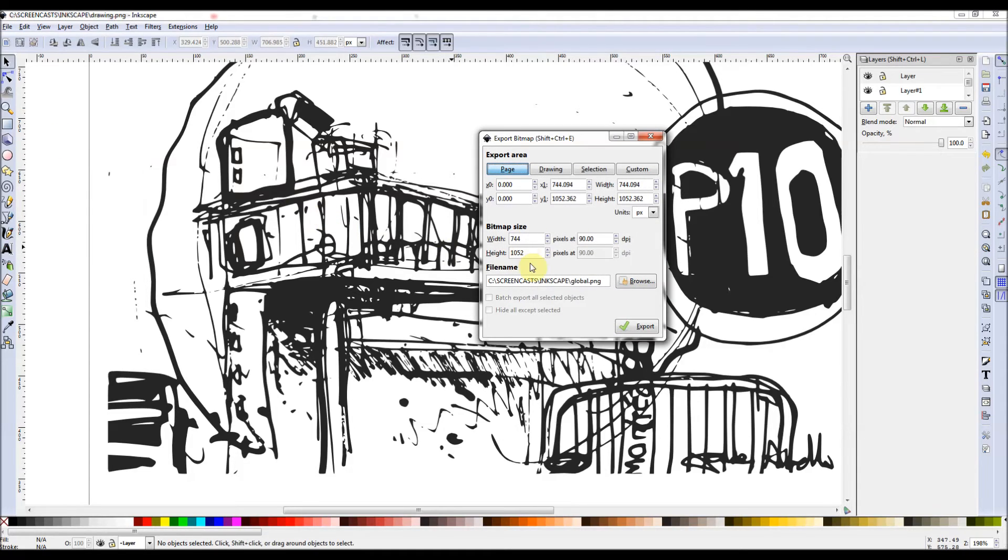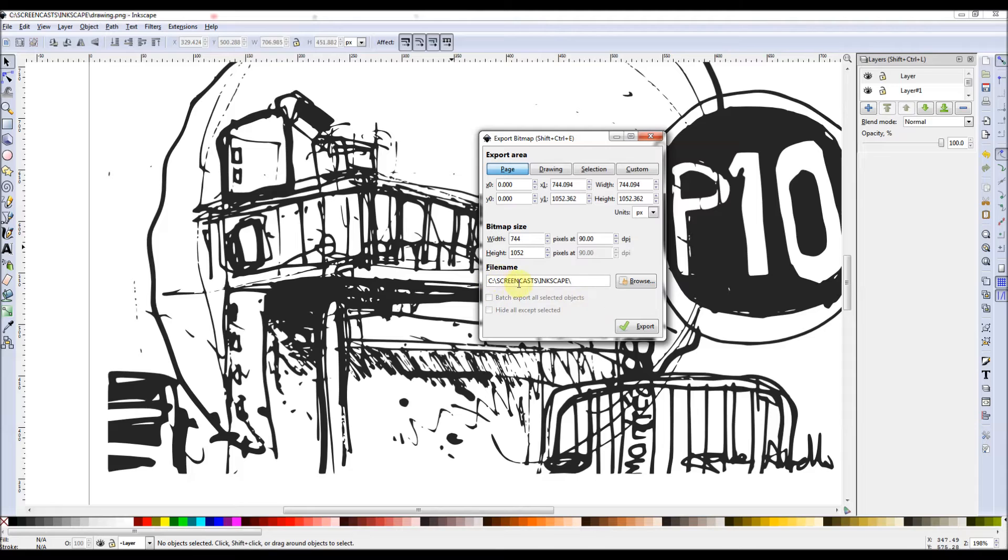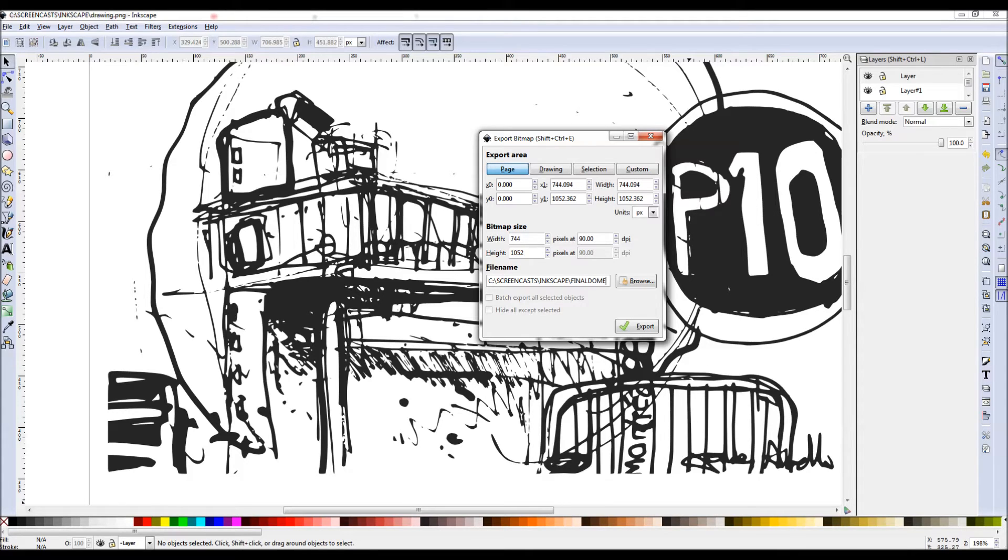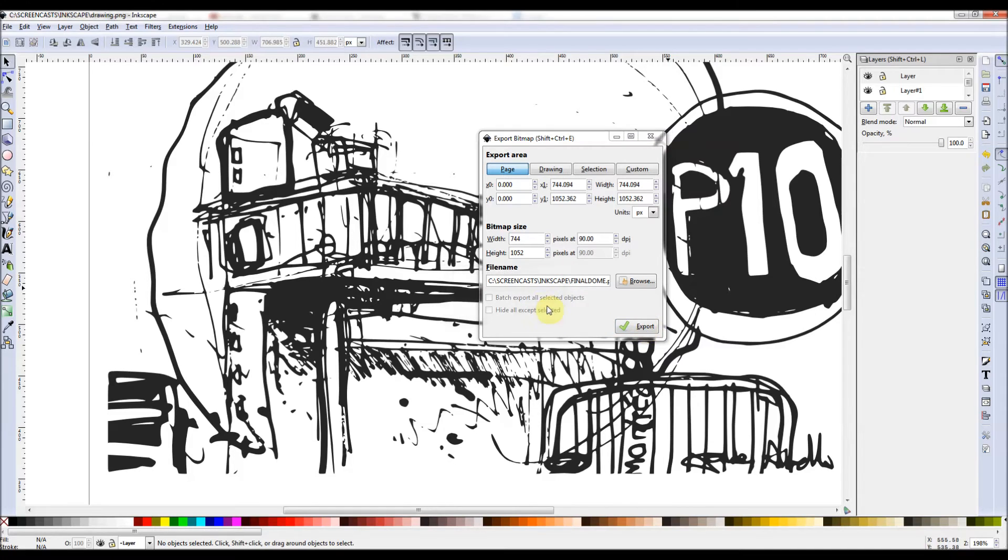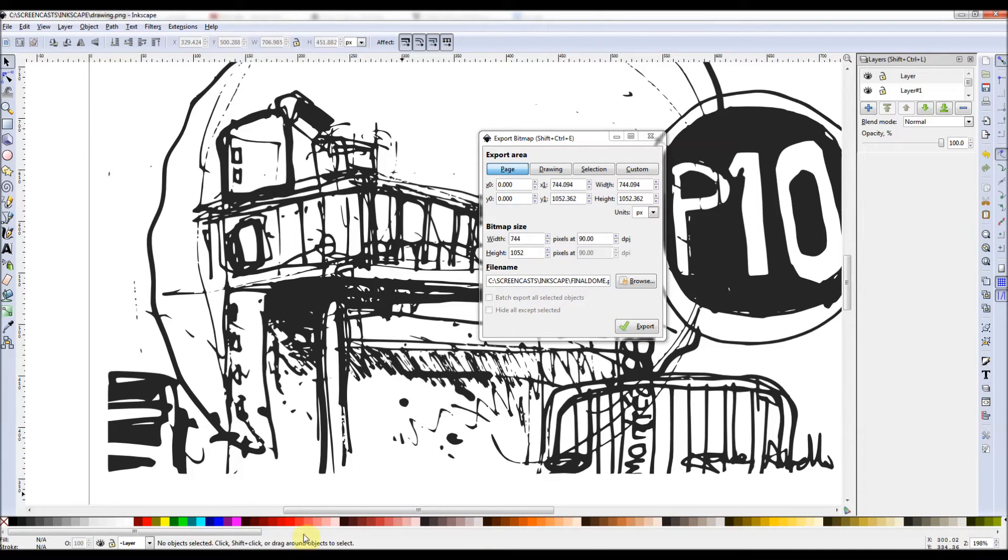So now we go to export bitmap, make sure it's a PNG. So here we've got it, the folder screencasting, Inkscape final dome. And then some options here for now, we're going to ignore it export.